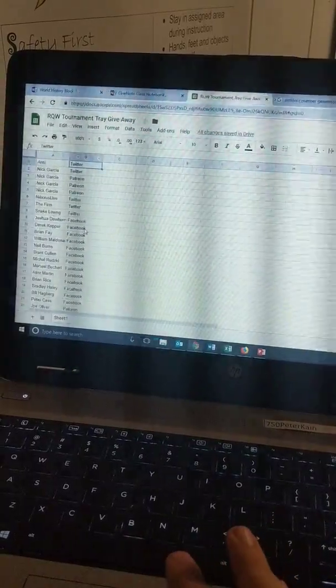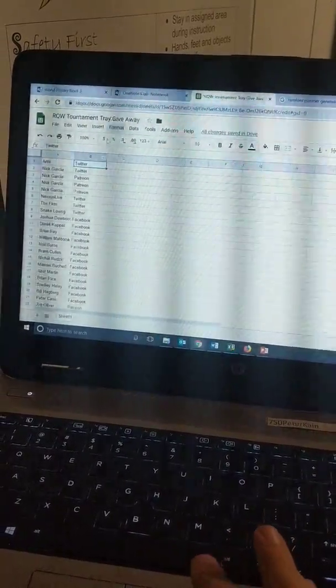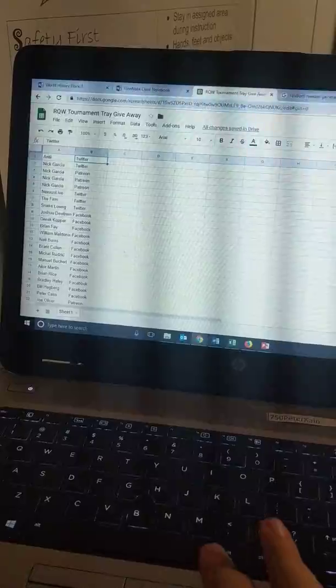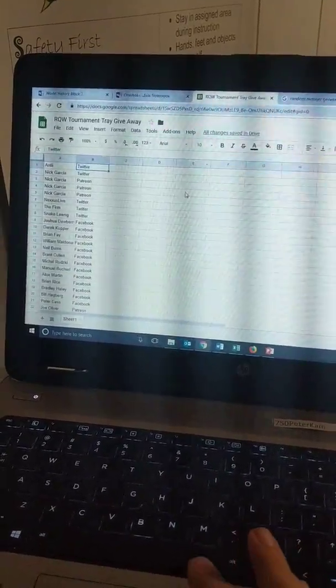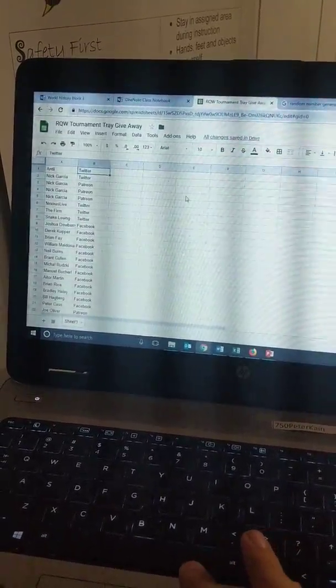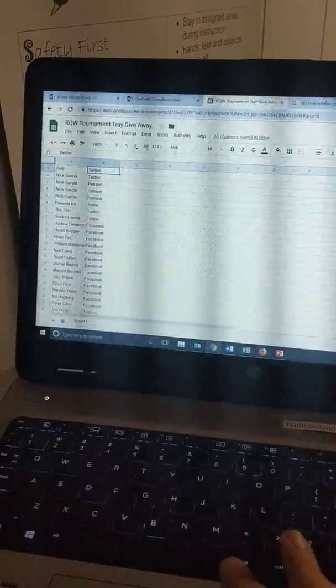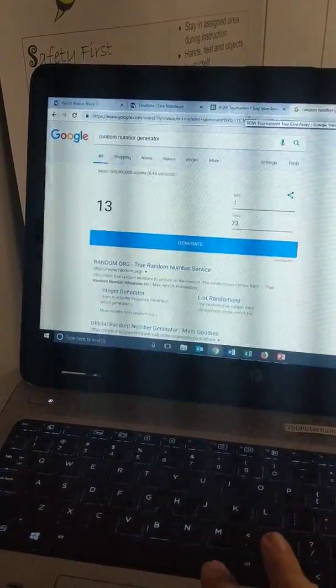Some people got multiple entries by joining Patreon or entering on Facebook or Twitter, so there are a couple names in there two or three times. Good job to those who got a bunch of entries. We got 73 entries total.